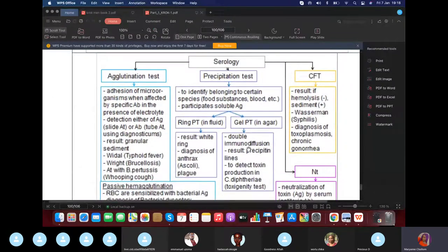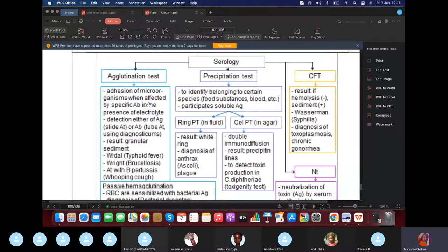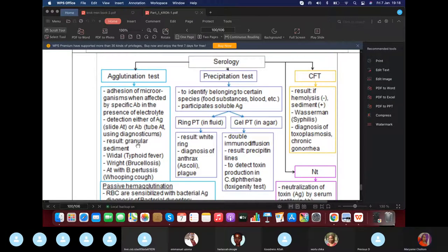Agglutination involves particulate (insoluble) antigens, mostly found on cellular structures. When these insoluble antigens bind with antibodies, they produce a clumping or granular result — they clump together — always in the presence of electrolytes. Precipitation involves soluble antigens; the antigen-antibody reaction causes the product to go down the test tube as a sediment.